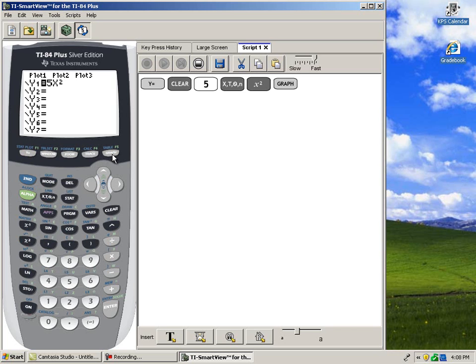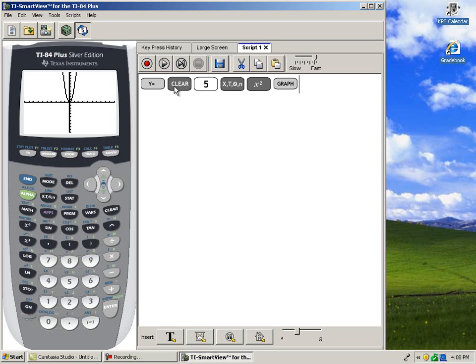I'll graph. Then, I can hit Stop. And now, I can move on to another problem.